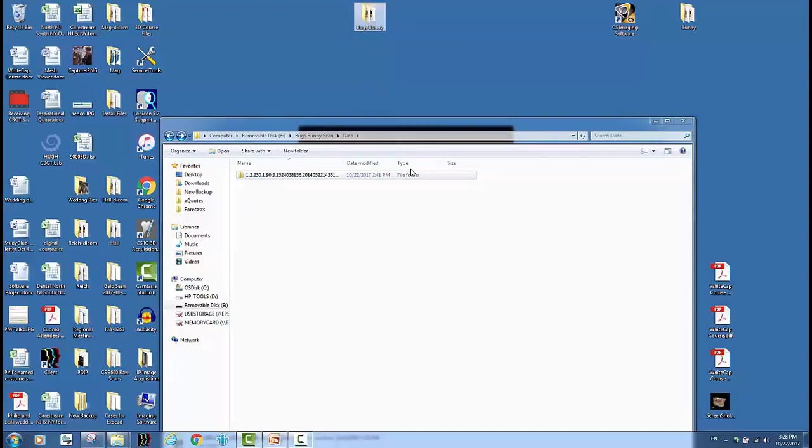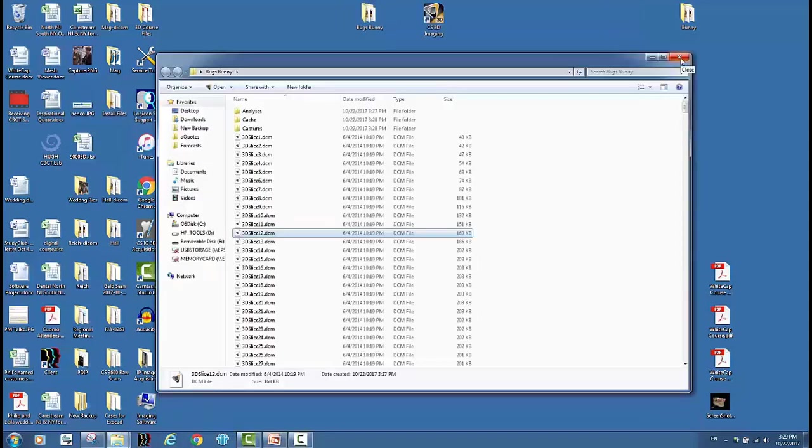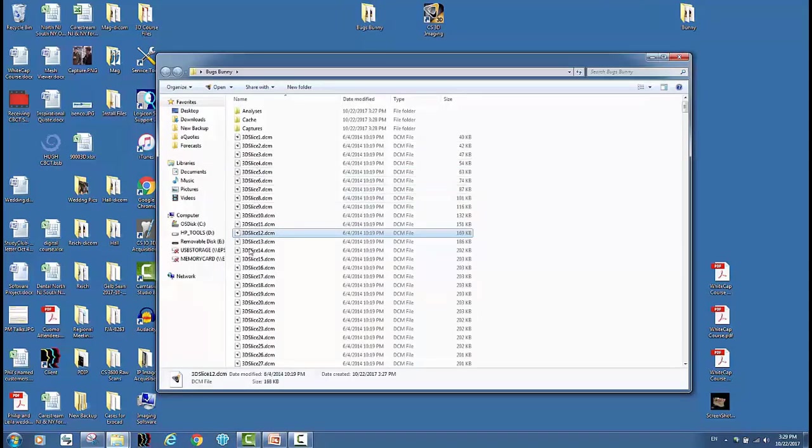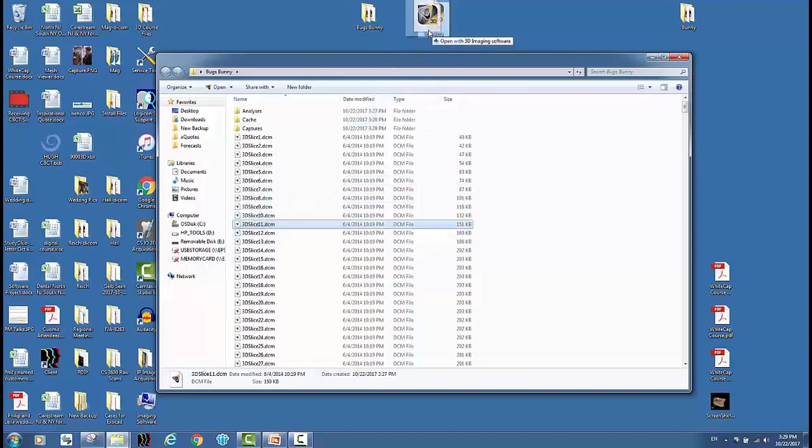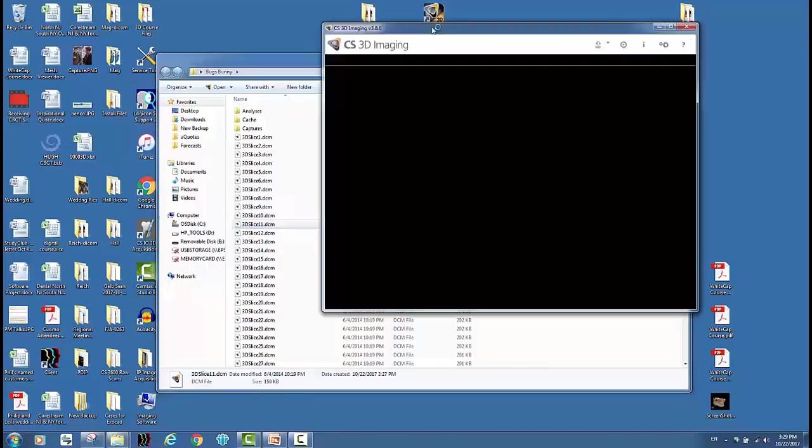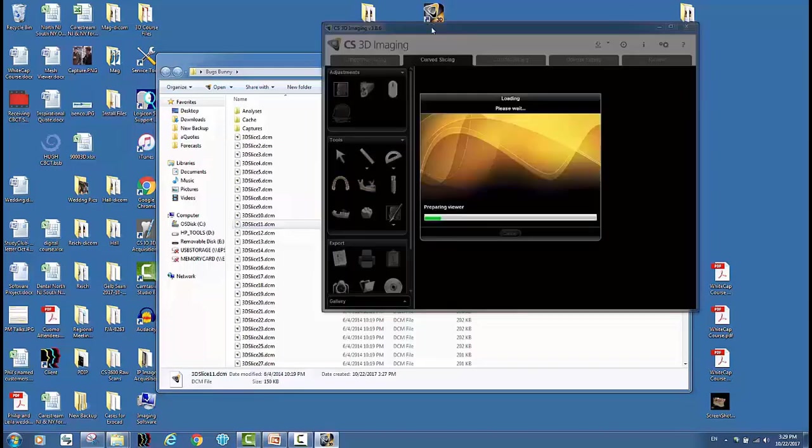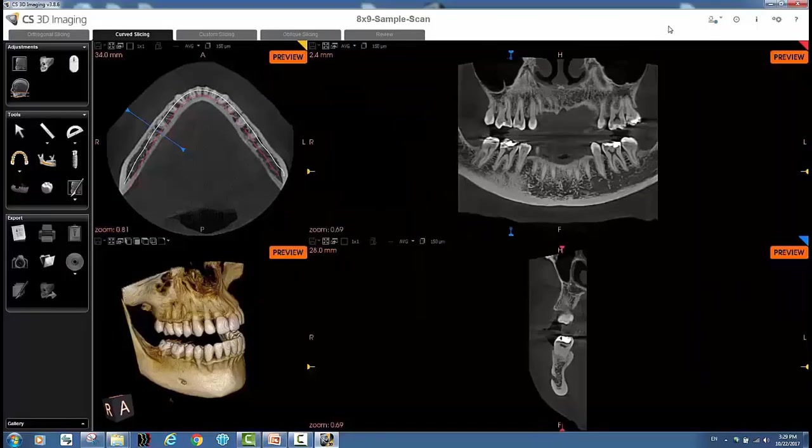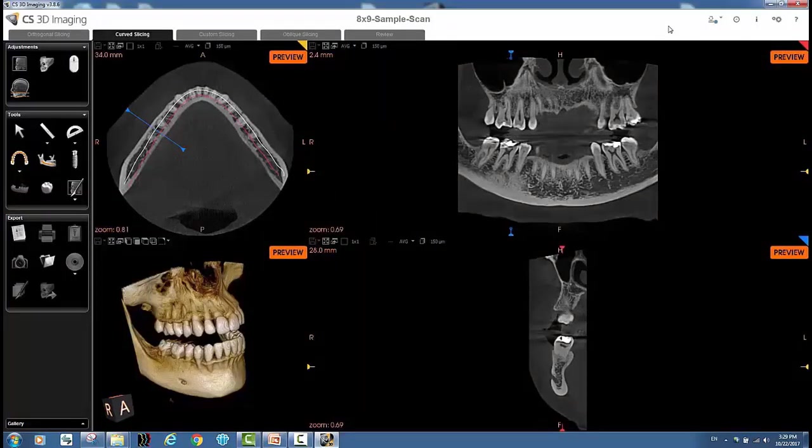Whatever the patient's name is. So now going forward I can drop any of these DICOM slices right onto my 3D imaging software and the software will load from there. Very simple way to do it.